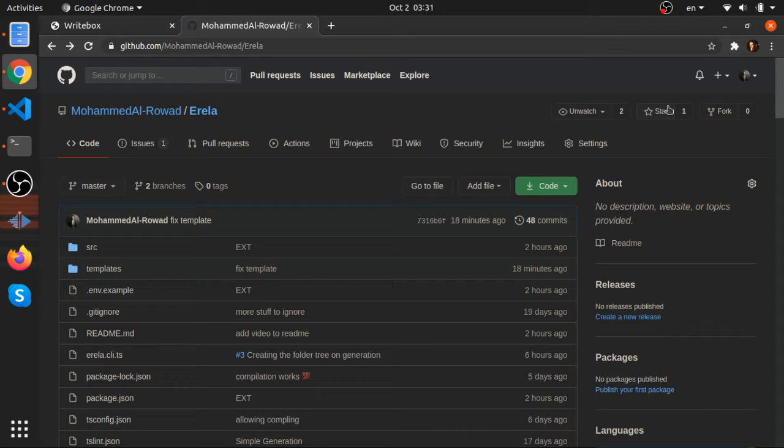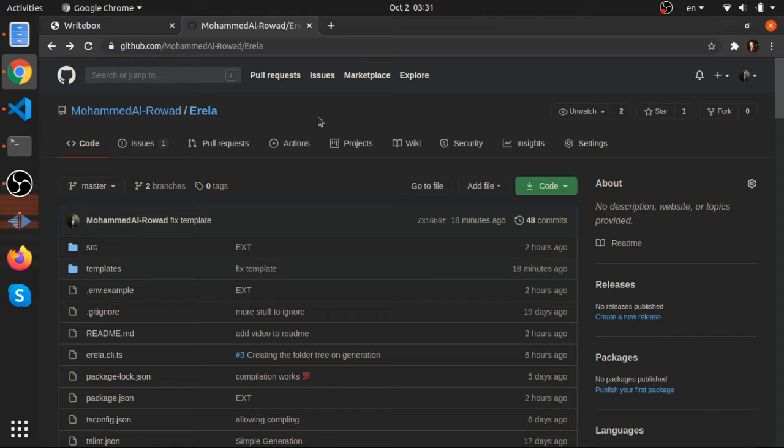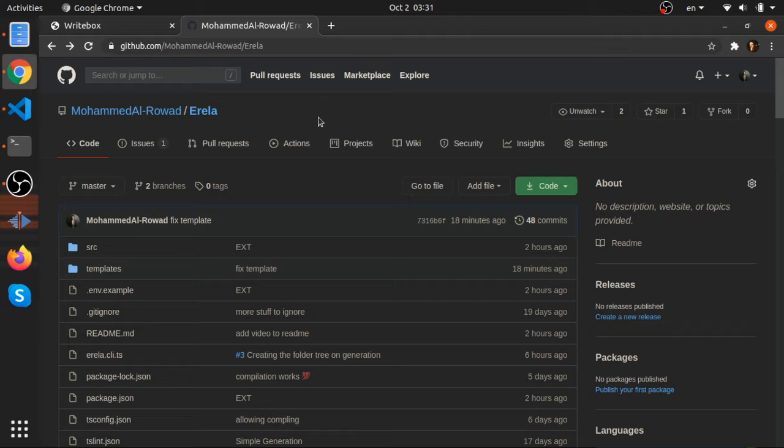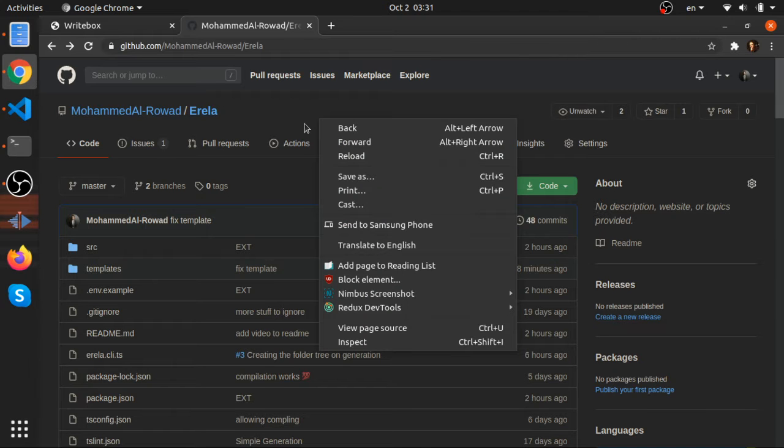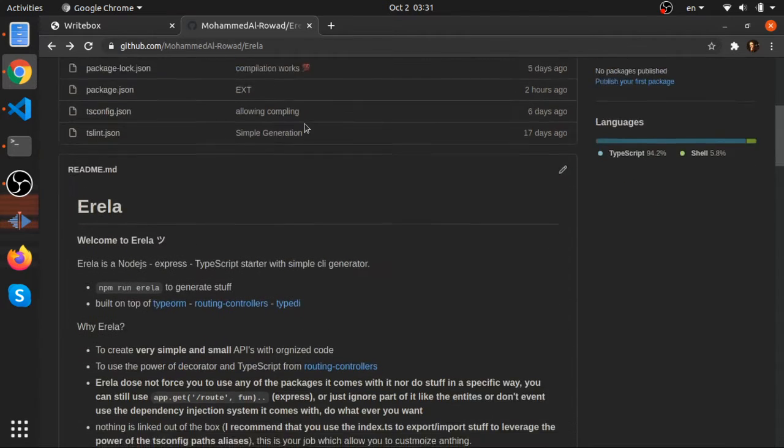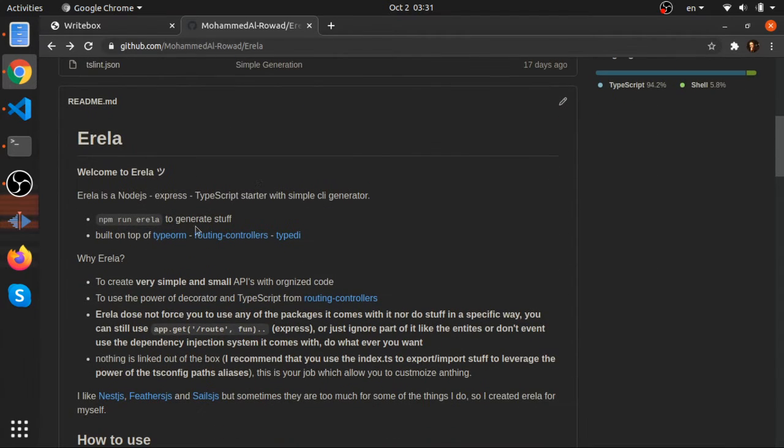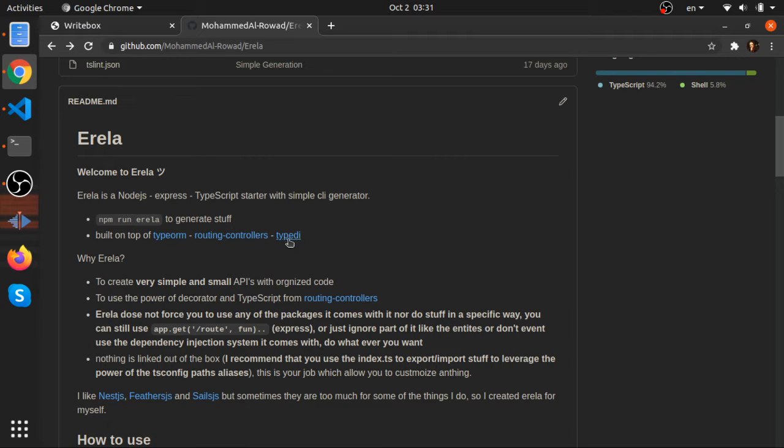Hey, what's up? I'll show you one of my personal projects. It's called Eirela. It's a mini framework built in TypeScript in Node.js environment, and it's built on top of TypeORM, routing controllers and type dependency injection.